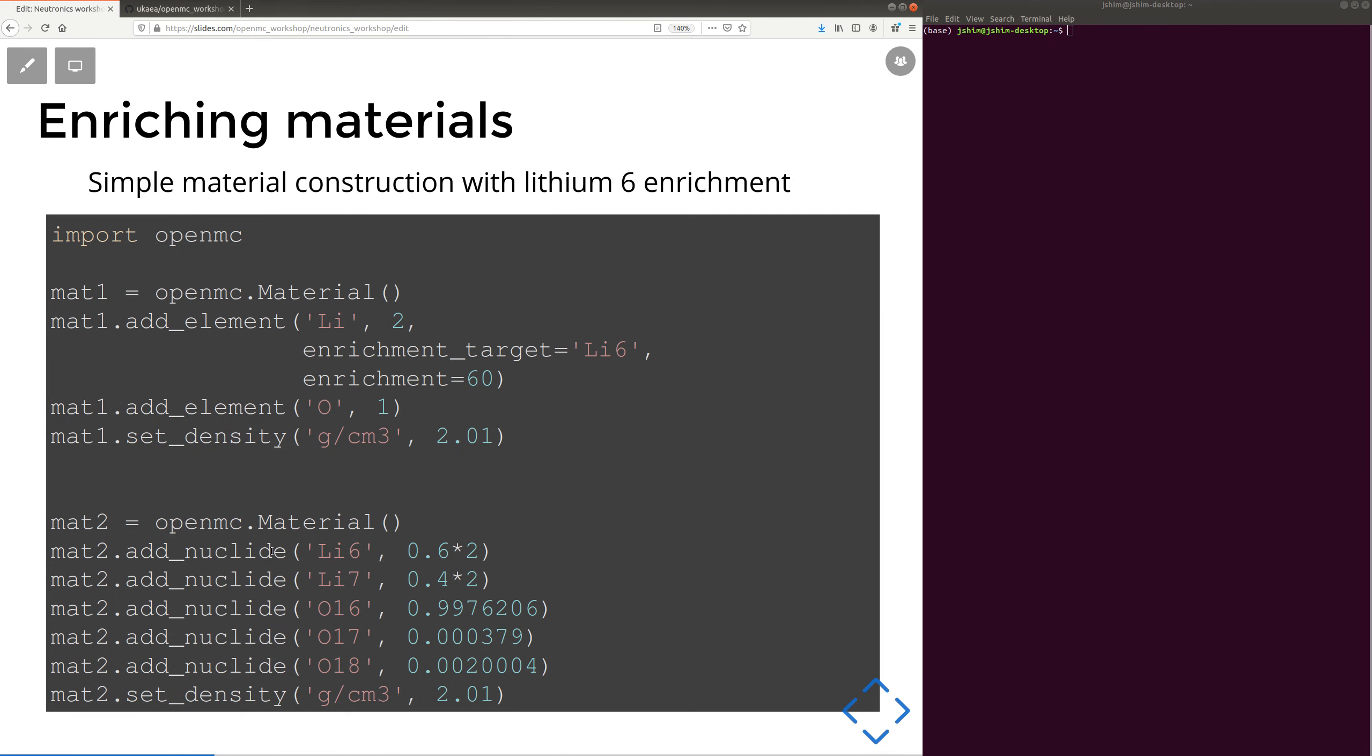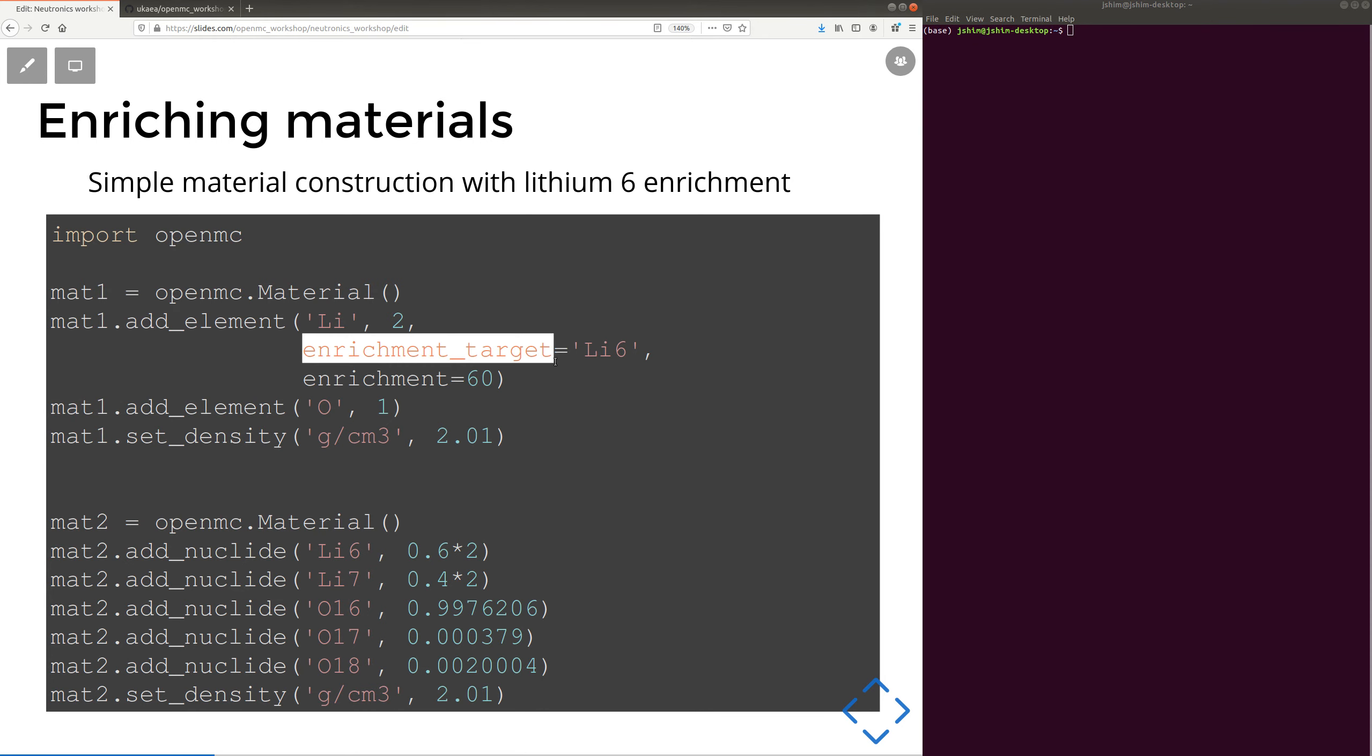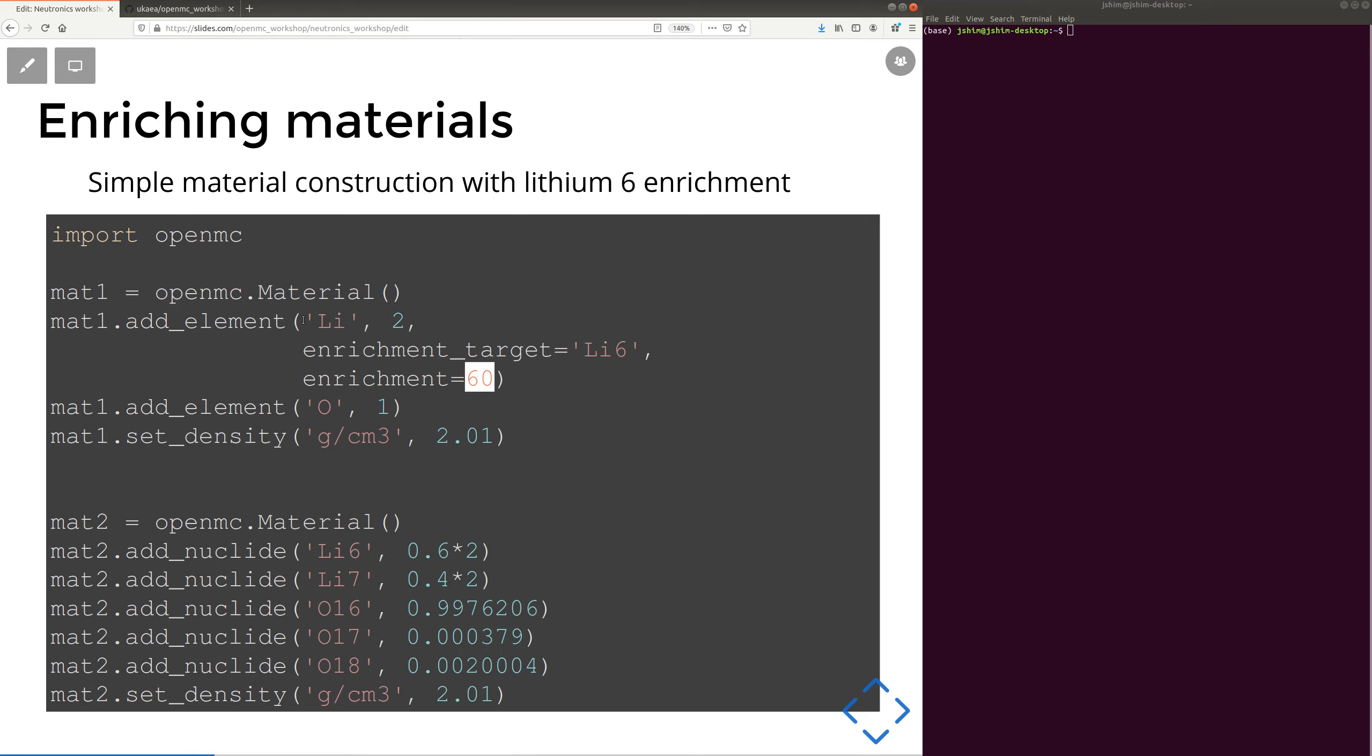So if you want to enrich a material, and we often do for breeder materials, we often want to enrich lithium 6. You might add an element like this, and then you can specify the enrichment target, the isotope, and the percentage you'd like to enrich it to. In this case, it will automatically enrich the lithium 7 down to 40%. And we're also adding oxygen, again, at natural abundance, and specifying the density.